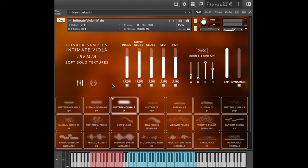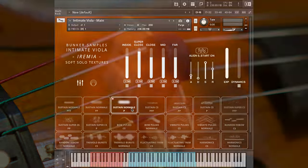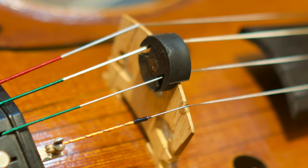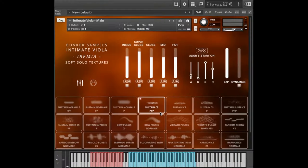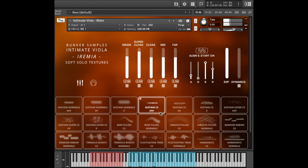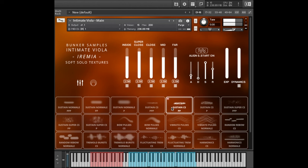That is why every single articulation in this library comes in a normal version, referred to as Normal, and a muted version, referred to as CS, which stands for con sordino, Italian for with mute. So here are the sustains con sordino. And as for all the sustains, you have a slightly louder version of that. And the loudest version.